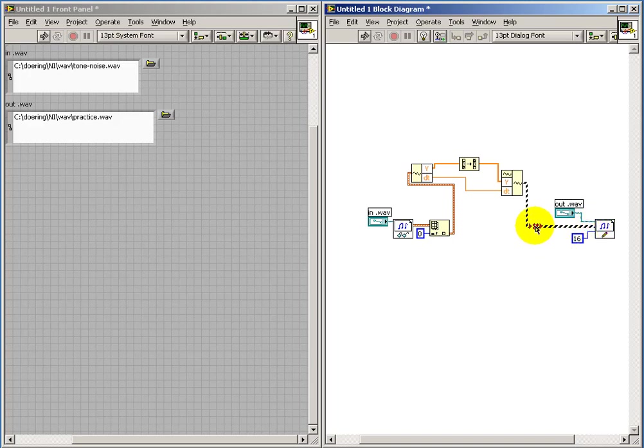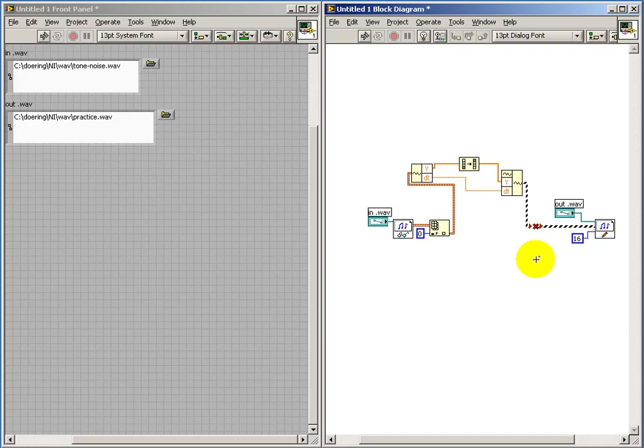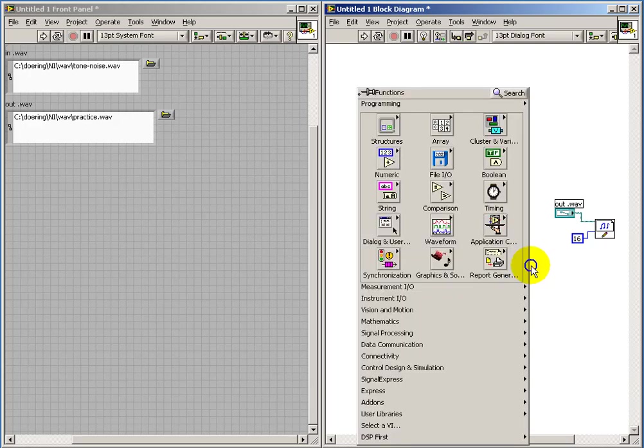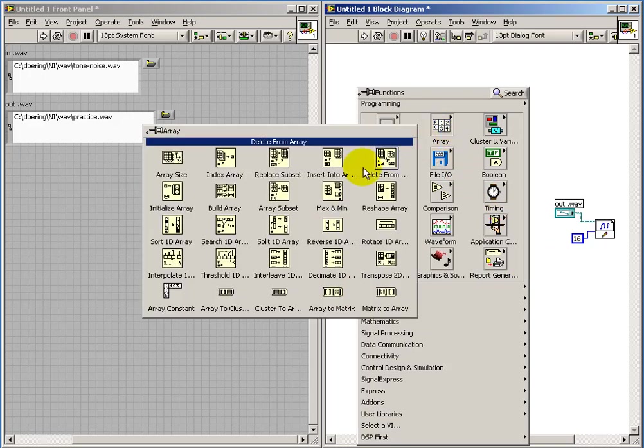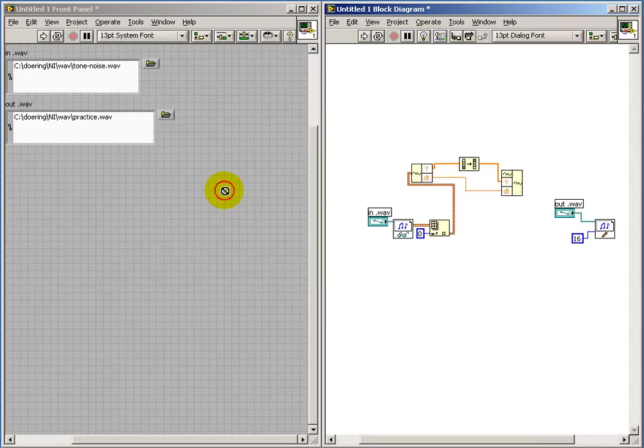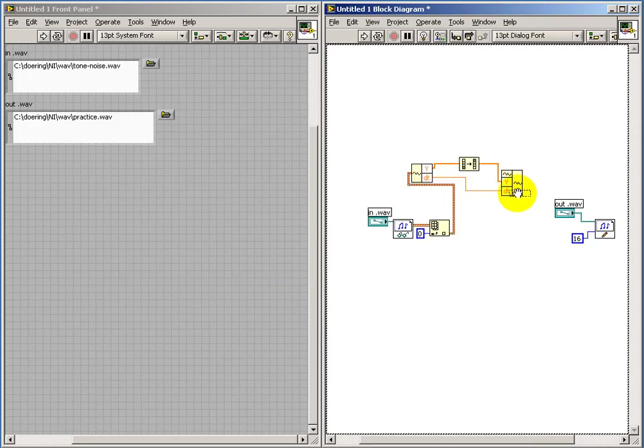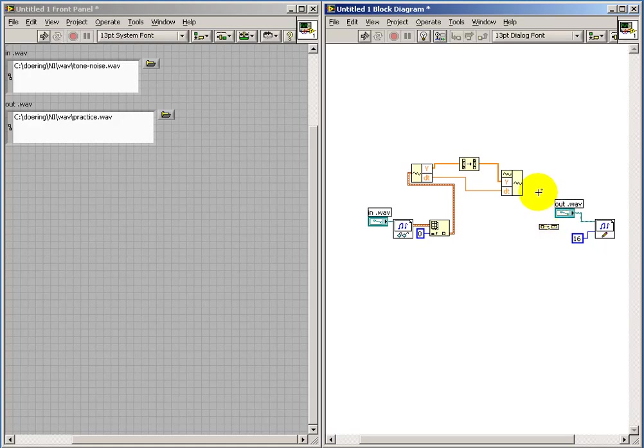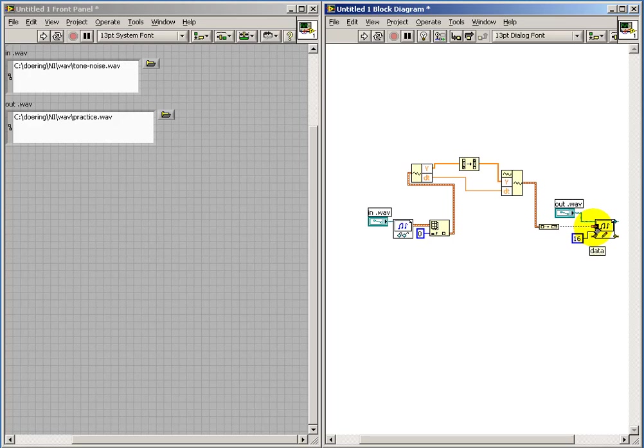All right, what's going on here? Well, we're kind of back to the waveform versus 1D waveforms issue. So I'll delete that one. And I need to make this look like an array. So I'll use the build array node. And now we have a 1D array of waveforms.